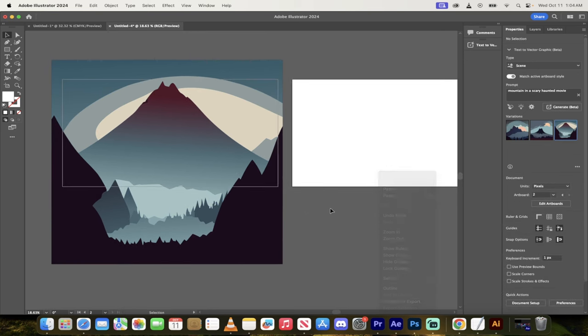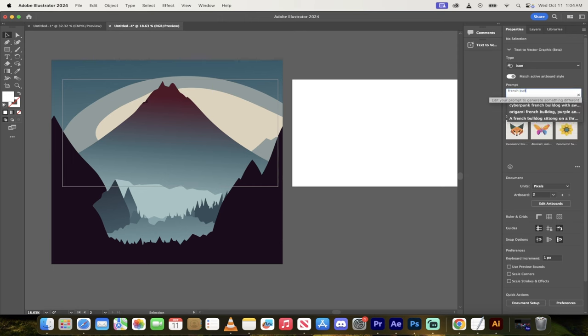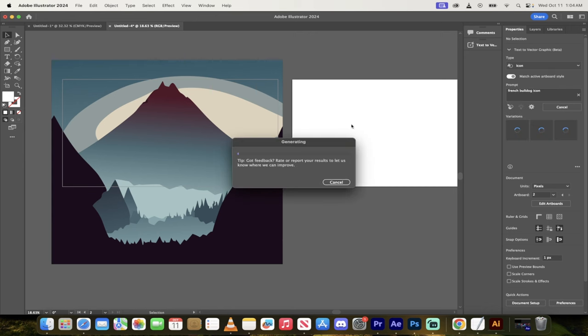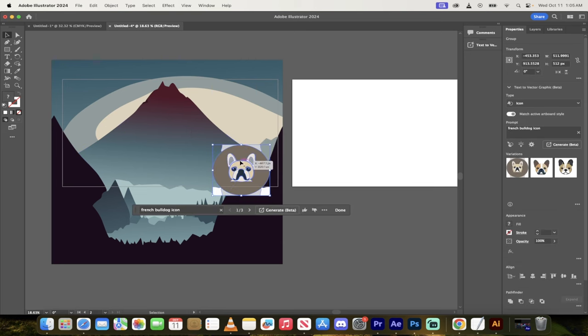The last one I'll show you here that I like to use is an icon and this is a simple one. So French bulldog icon, something like that. Nice and simple. I'll create this and then it should, in theory, try to match the active artboard. So it may try to match this here. Again, this is all pretty new. So if it doesn't, so be it. But okay, that's an ugly one.